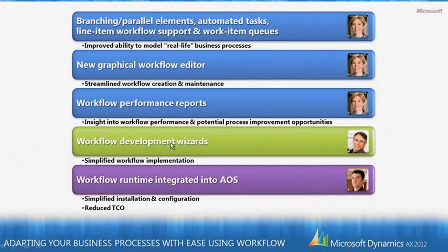So those three things benefit Phyllis primarily. For Isaac, we have introduced a number of workflow development wizards. And these help to create brand new workflows. And that will involve a lot less time expended by Isaac.